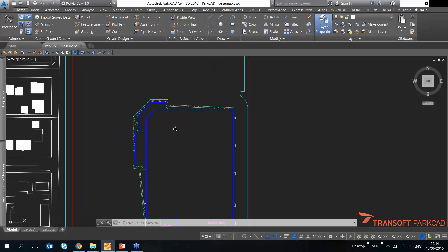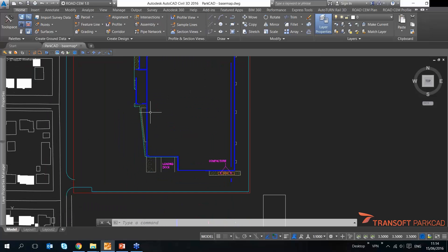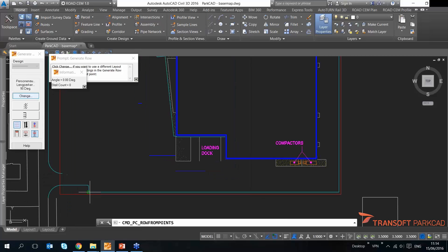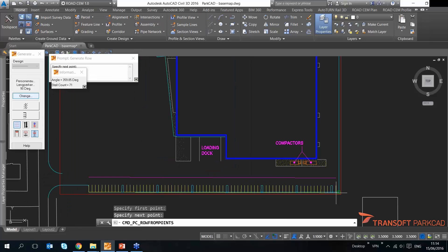One is, for instance, I can just pick some points and then generate parking roads based on that. So I'm just going to pick a point here and then generate some parking roads over here on this end.